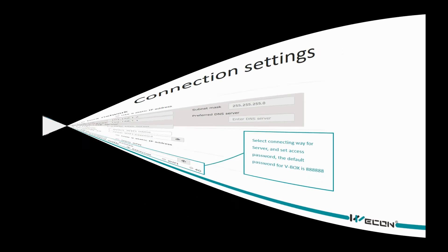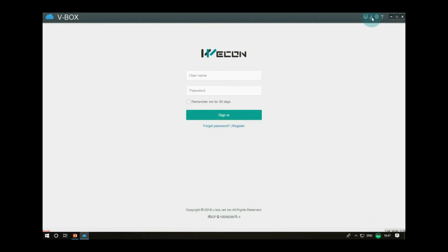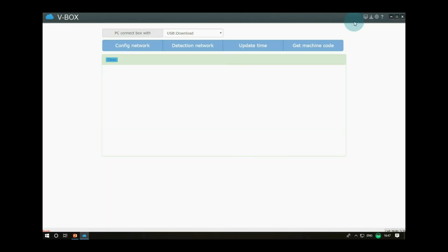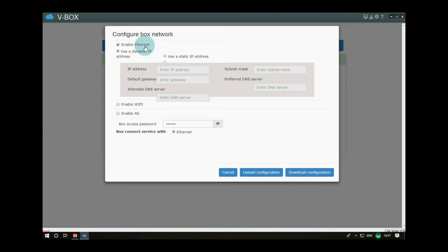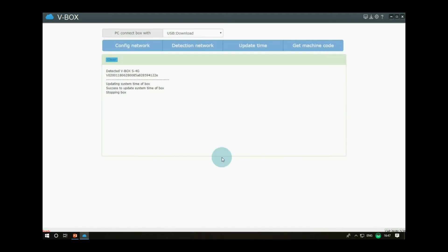Open software, click download button in the upper left corner. If device connected, this information is displayed. Click config network to open setting window, set network mode, set access password, and select the connection method for server. Click download configuration to download settings to device.